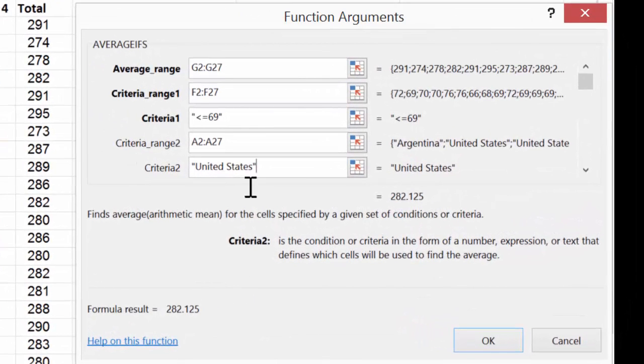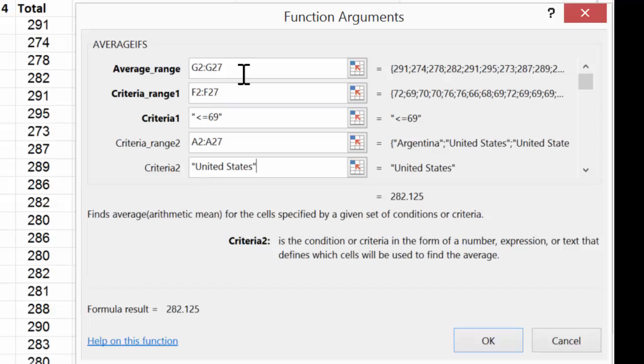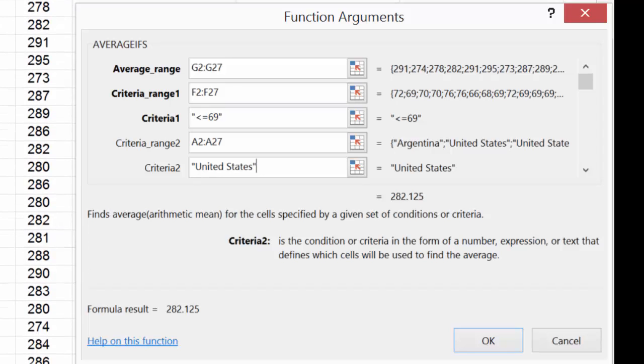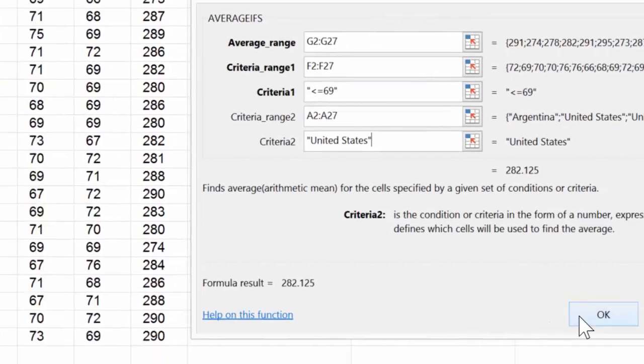So in this case, the average range will be G2 through G27. We're going to check the range F2 through F27 to see if it's less than or equal to 69. If it is and the player's country is United States, we would use it in the average.